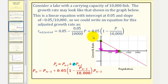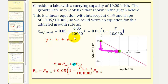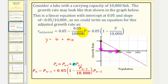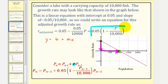Using the slope-intercept form of a line, y equals mx plus b, we could write it as y equals b plus mx. So in our case, r equals the y-intercept 0.05 plus the slope, which is negative 0.05 divided by 10,000, times the input variable p, the population. Notice how if we factor out 0.05, we could write this as 0.05 times the quantity one minus p divided by 10,000.